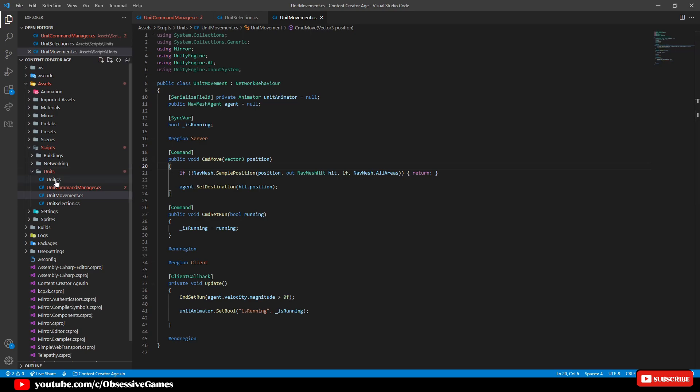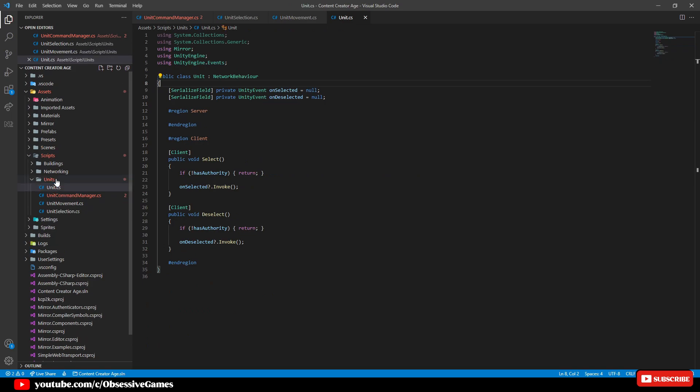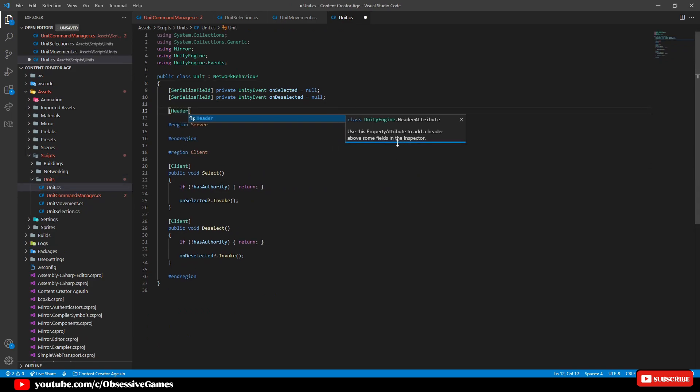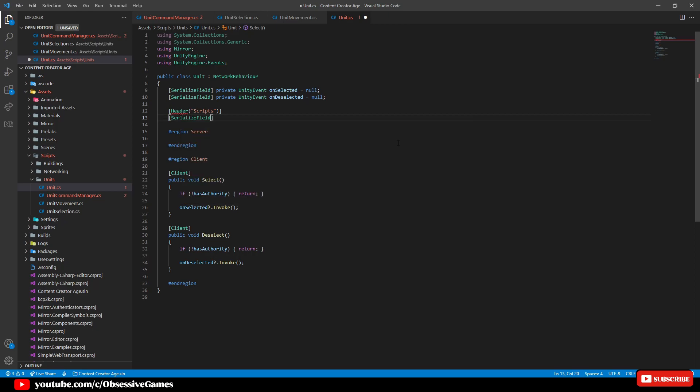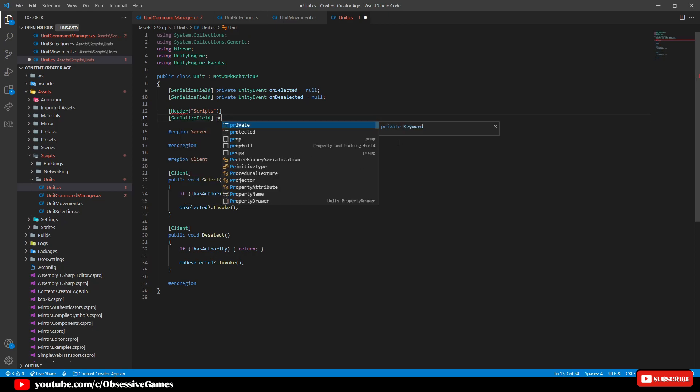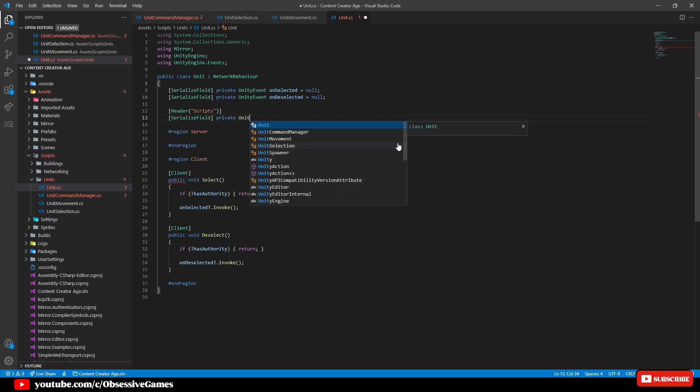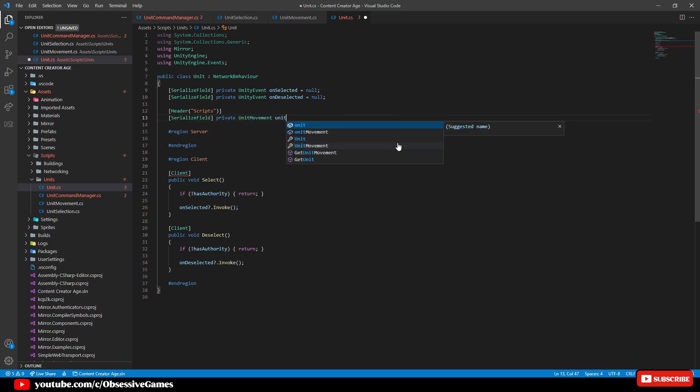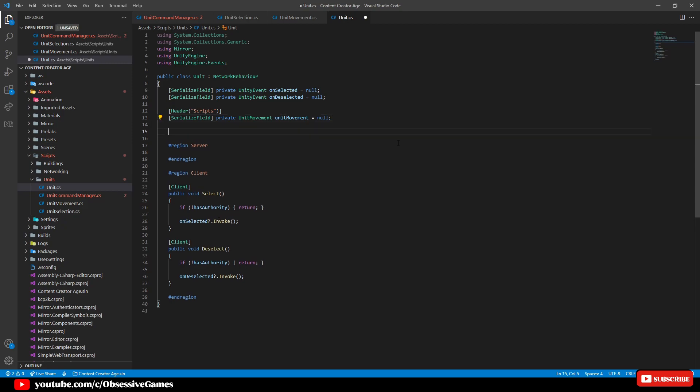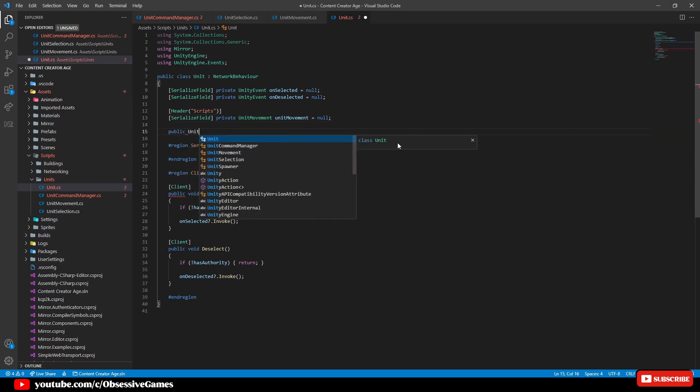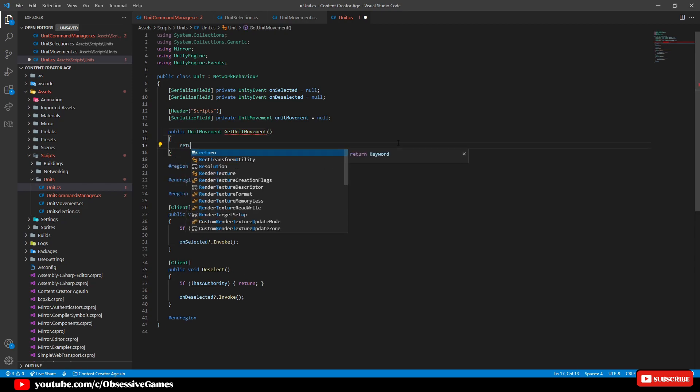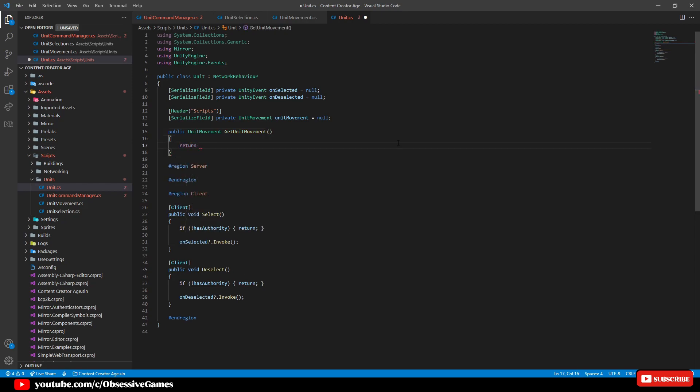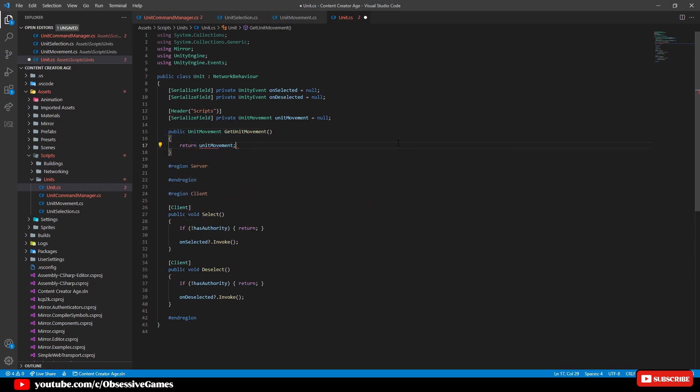Open up the unit script and create a new header called scripts and then create a new serialized field of private unit movement called unit movement equal null. Then create a method that can be called from another script which gets this information. So we will create a public unit movement called get unit movement and then return unit movement which will give out the script attached in the inspector and we will set this up in a sec.